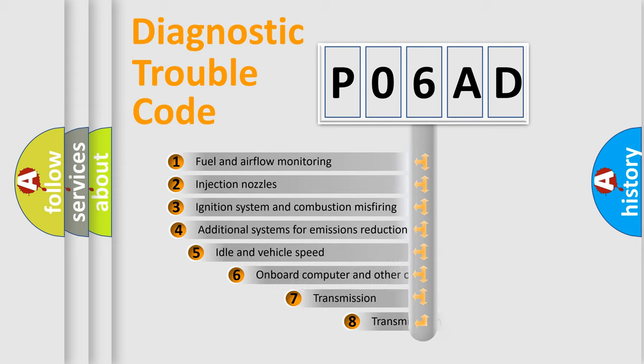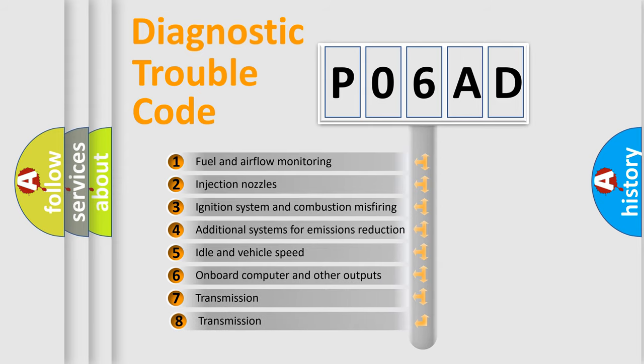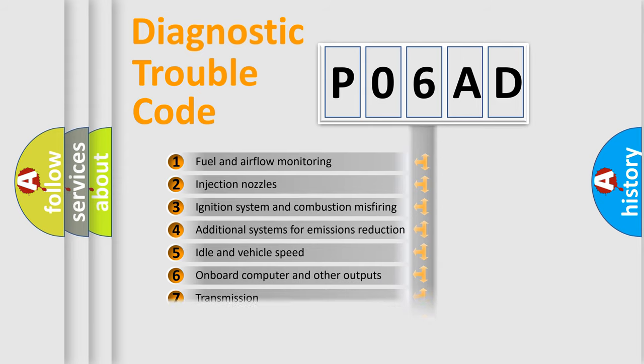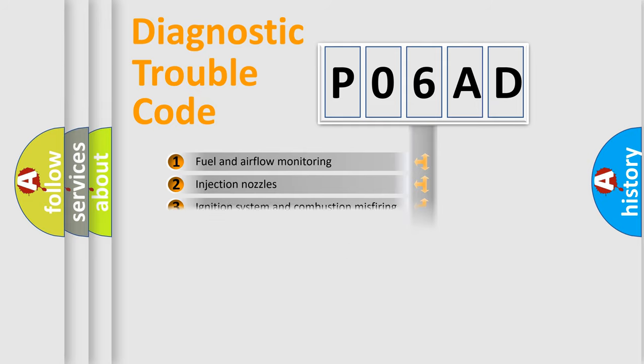The third character specifies a subset of errors. The distribution shown is valid only for the standardized DTC code.